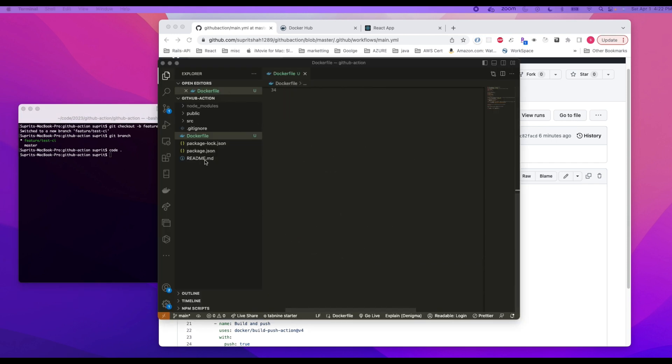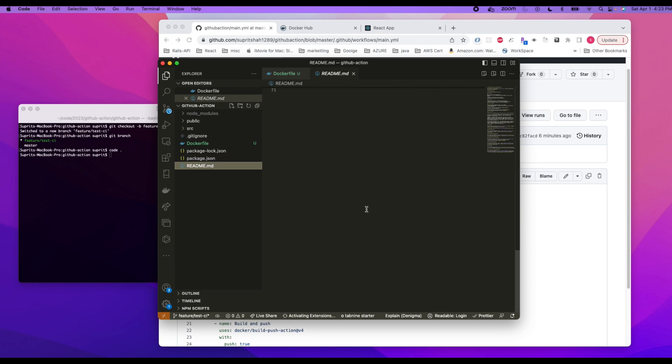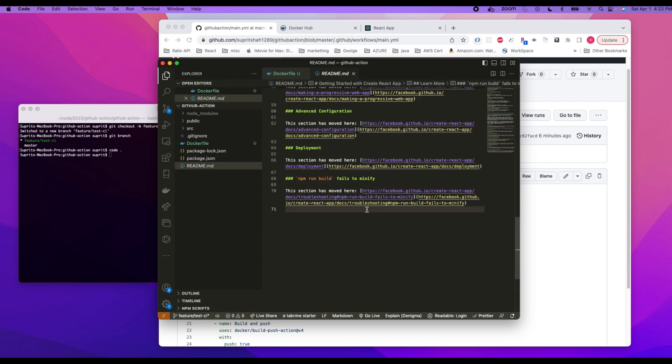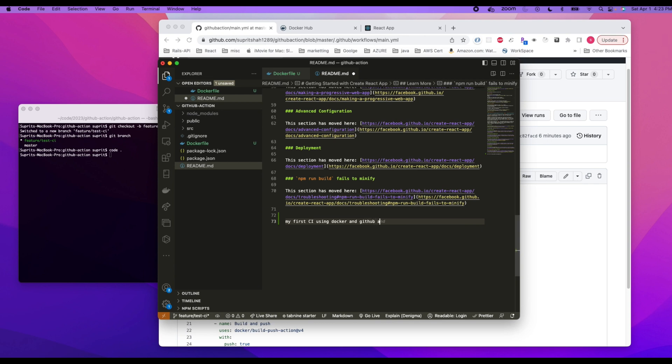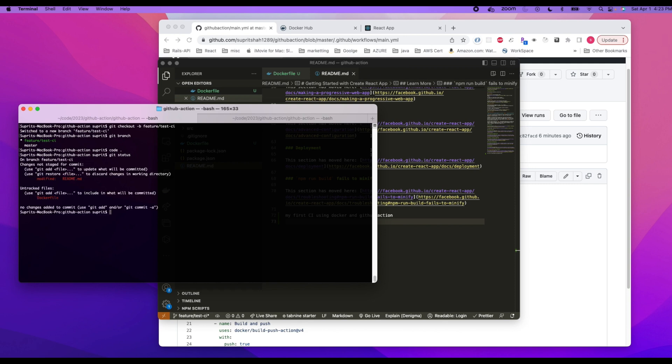Here we go to the readme file, just update something. There: my first CI using Docker and GitHub action. Okay, save it and then go back to the terminal. Git status, git add hyphen hyphen all, git commit hyphen m for message. We can say my first commit. And then git push.